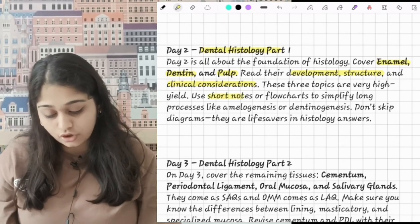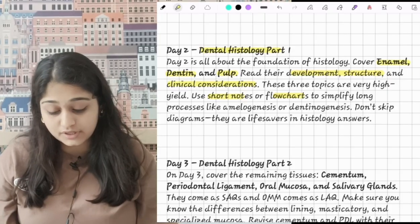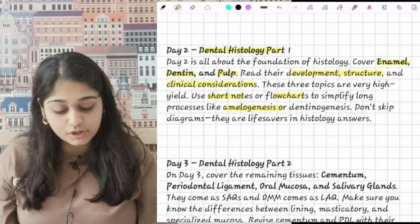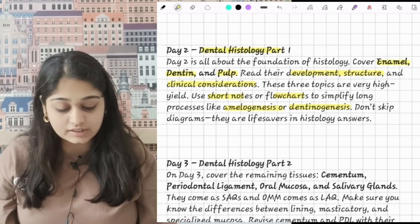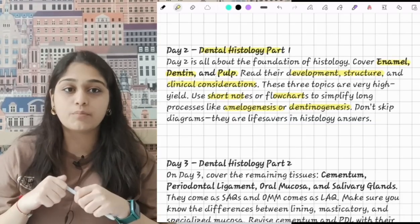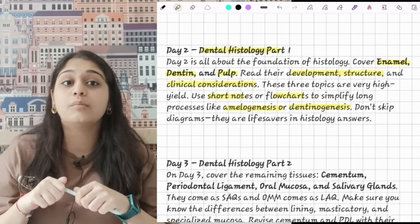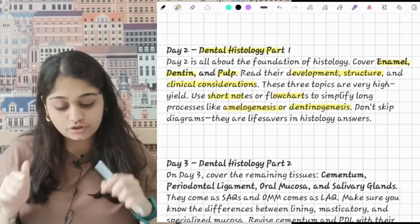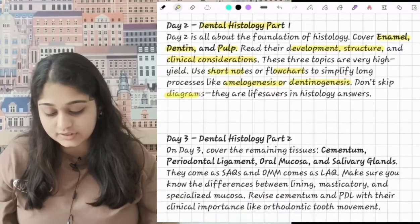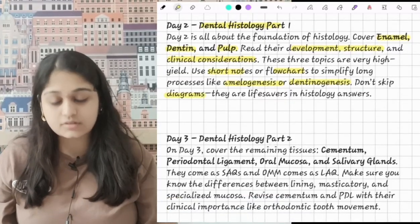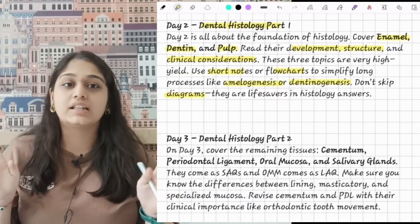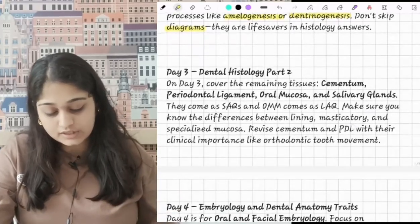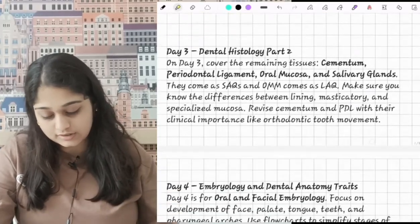Use short notes and flow charts to simplify long processes like amelogenesis and dentinogenesis. These two are very important and can come as LAQs. You need to know them well and don't skip diagrams — diagrams are a life saver in histology answers.